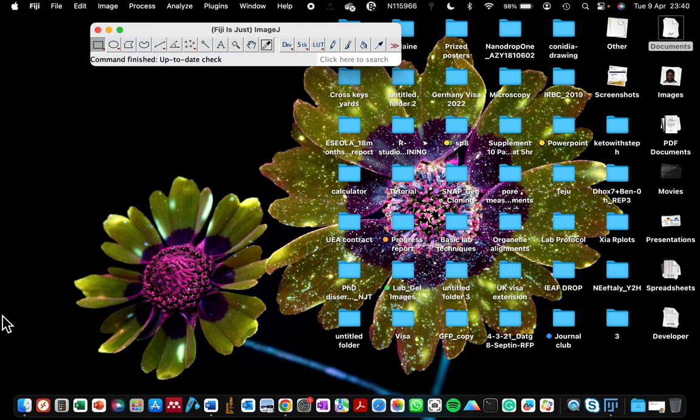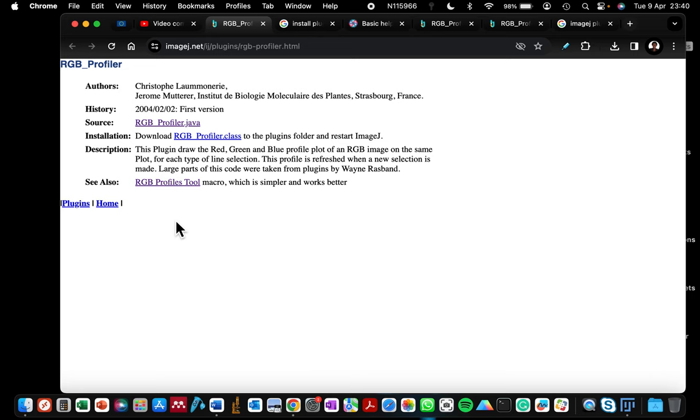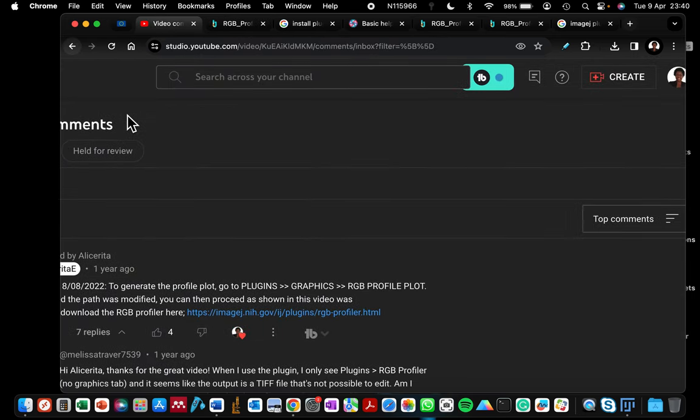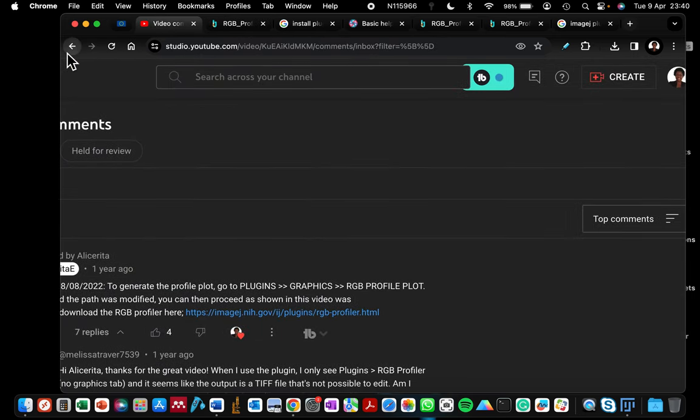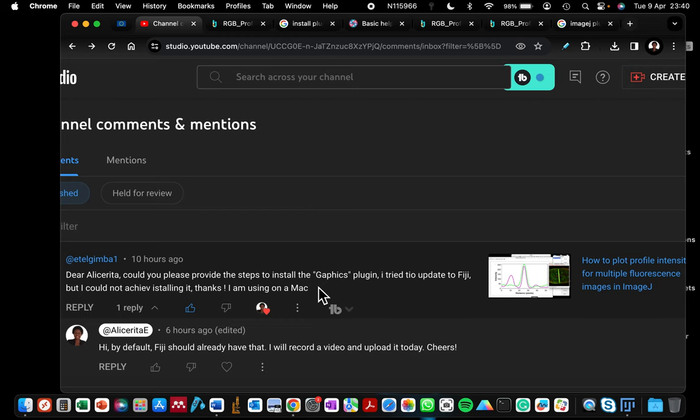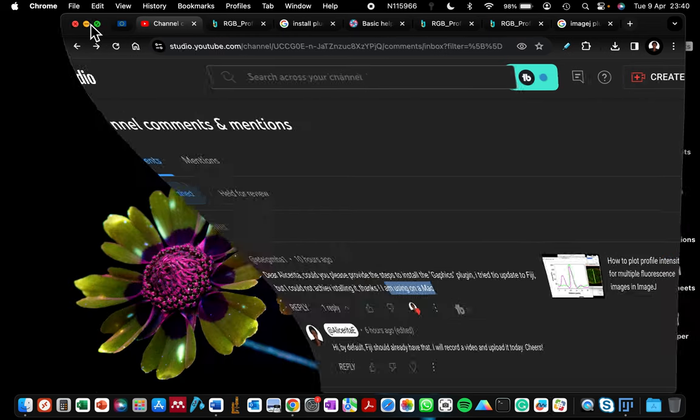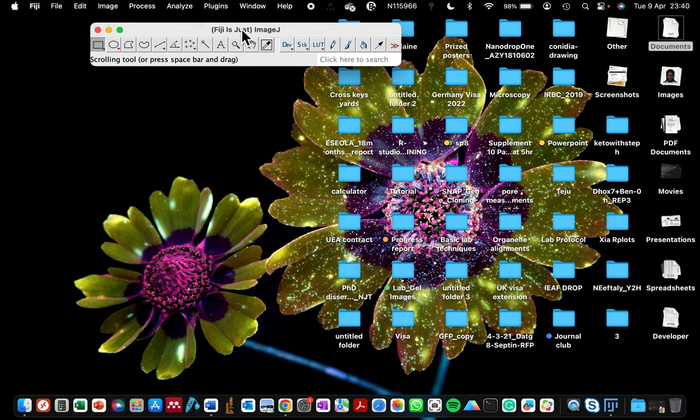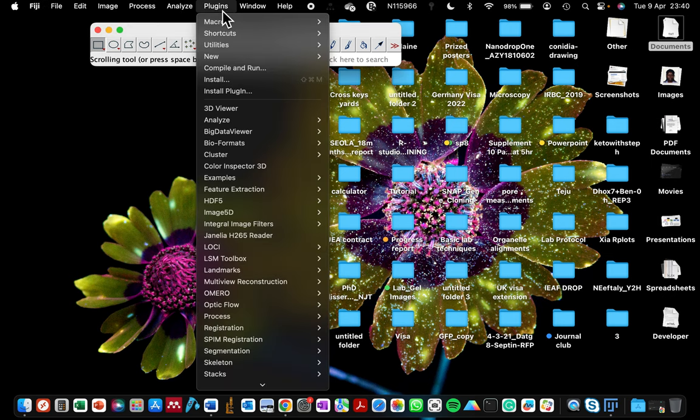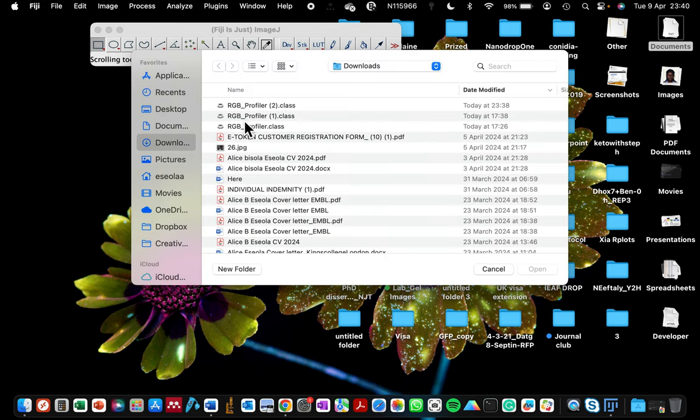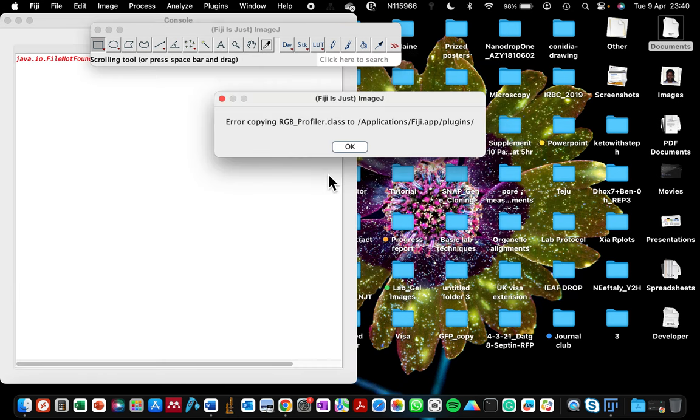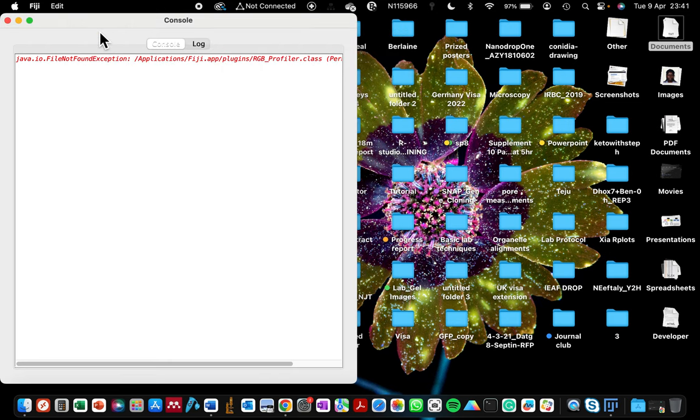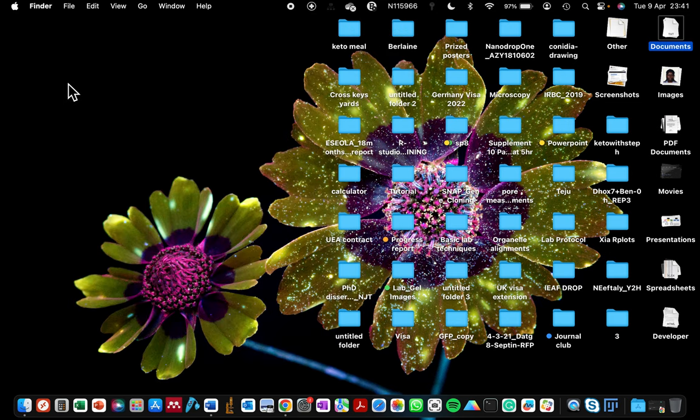They are experiencing difficulty installing plugins in Fiji on their MacBook. Earlier we clicked on plugin, install plugin, and installed our profiler and it gives us this error - error copying RGB class to application Fiji. Earlier when I tried this, it was also including permission denied in the error message.